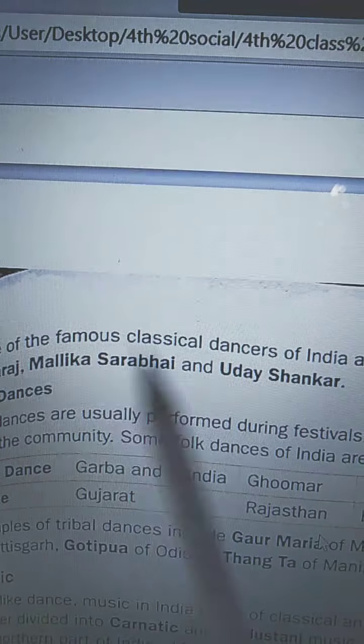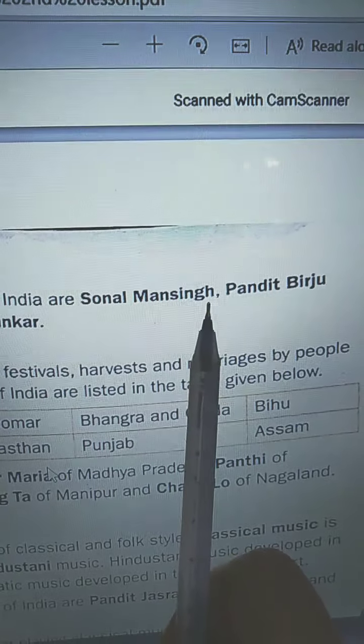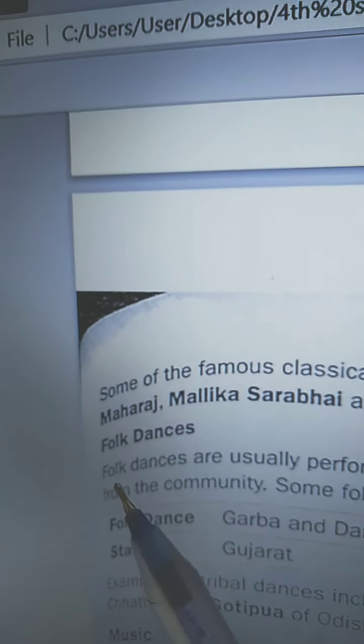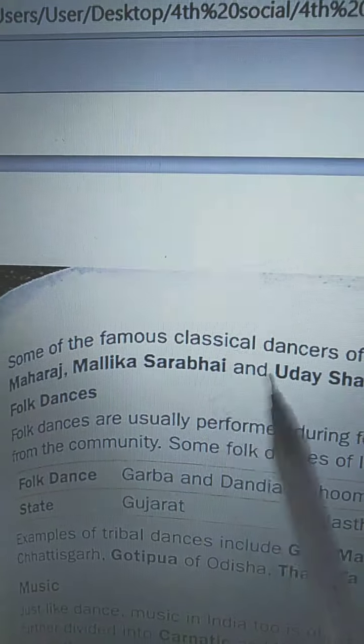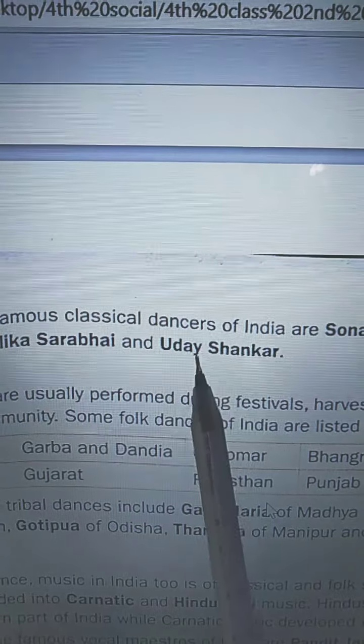Some of the famous classical dancers of India are Sonal Mansingh — S-O-N-A-L M-A-N-S-I-N-G-H — Pandit Birju Maharaj — P-A-N-D-I-T B-I-R-J-U M-A-H-A-R-A-J — Mallika Sarabhai — M-A-L-L-I-K-A S-A-R-A-B-H-A-I — and Uday Shankar — U-D-A-Y S-H-A-N-K-A-R.